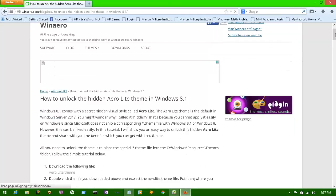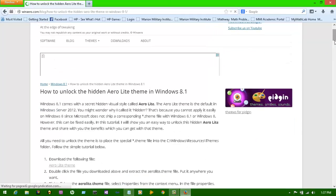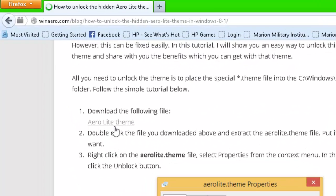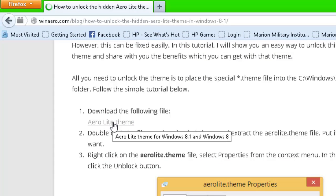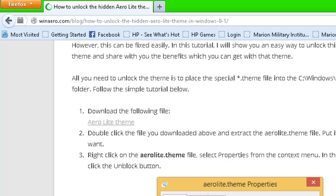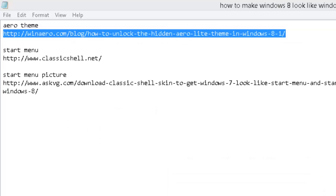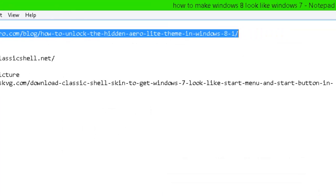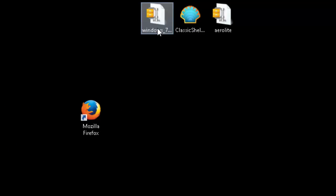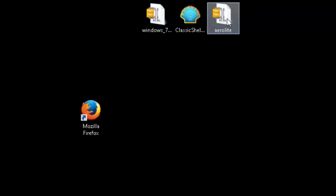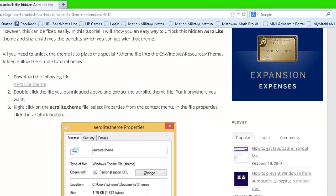Alright, now you want to go down right here, press the download button. I've already have it downloaded right here just to make it a lot easier. Now the next one you're going to have is the classic shell.